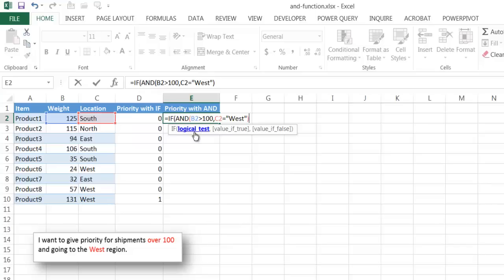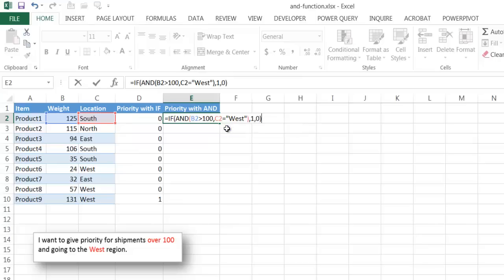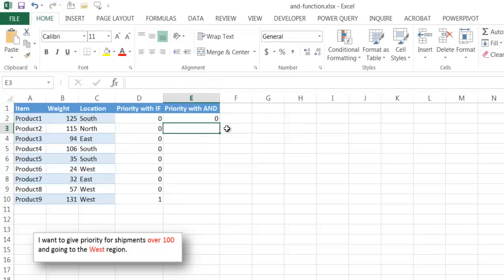So I'm still in this logical test here. So I'm comma. If that's true, then I put the one. Anything else, it's going to be false. Close parentheses, press enter.